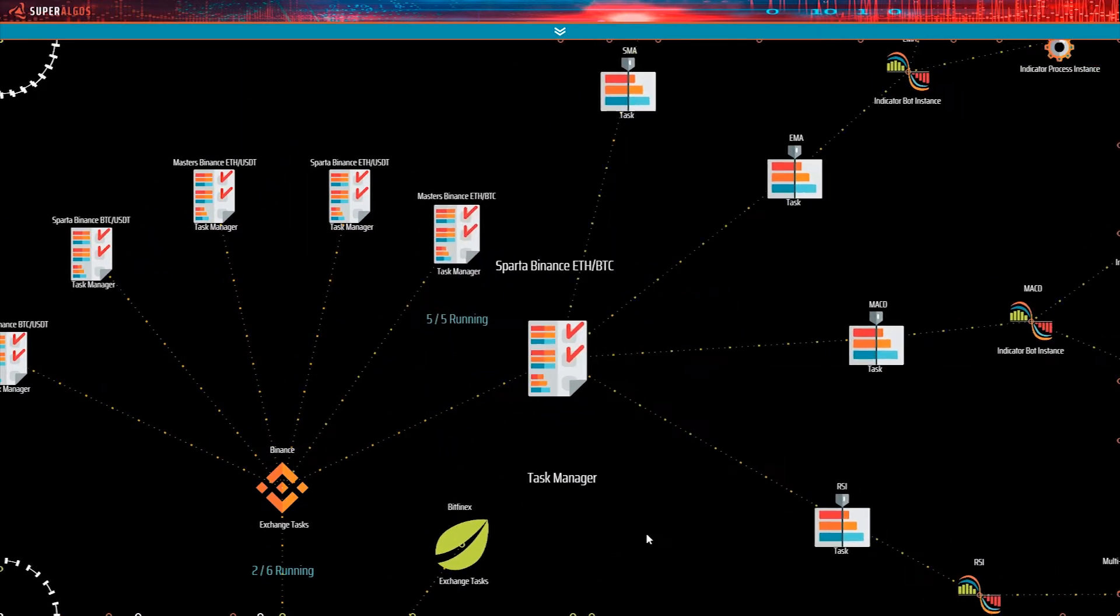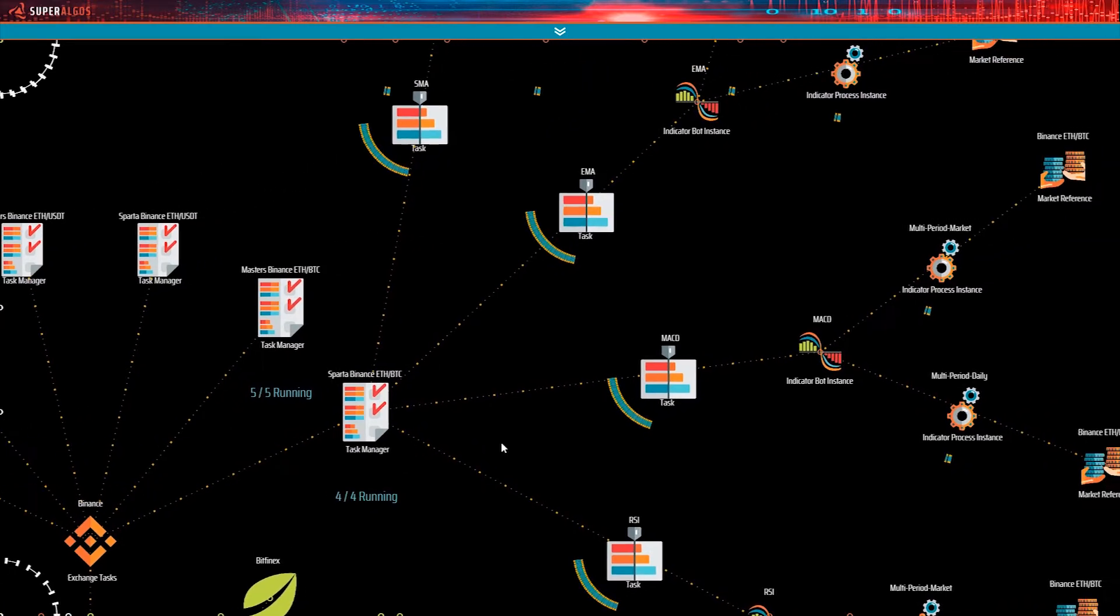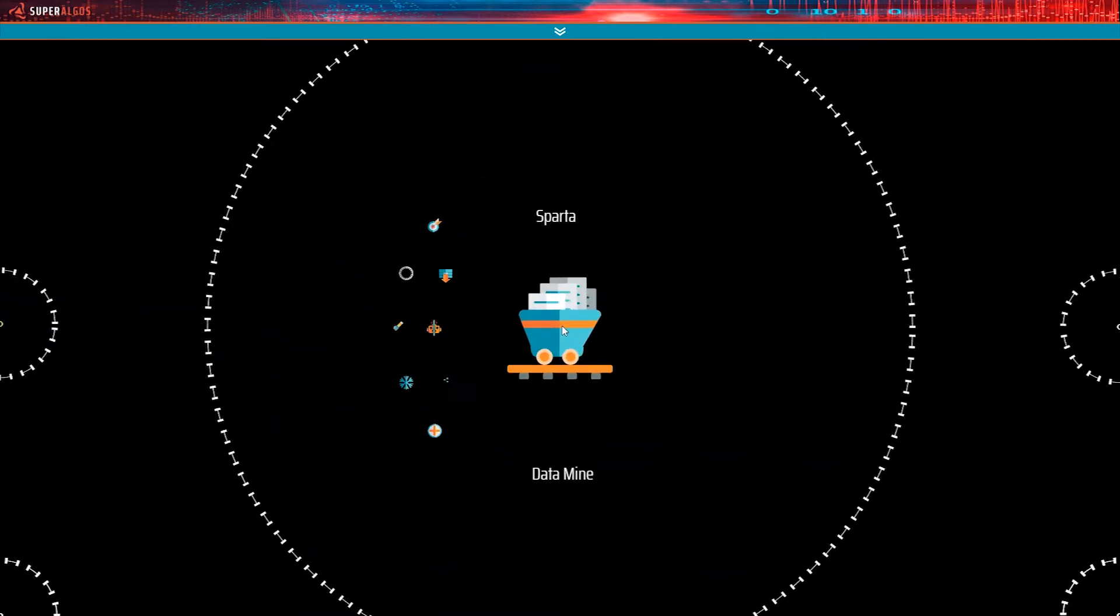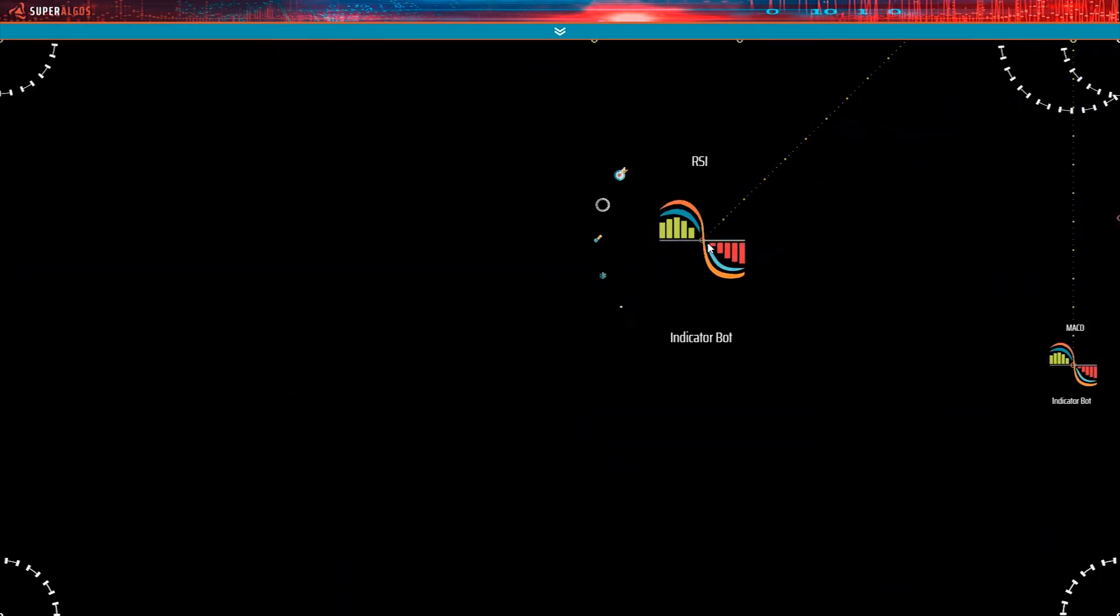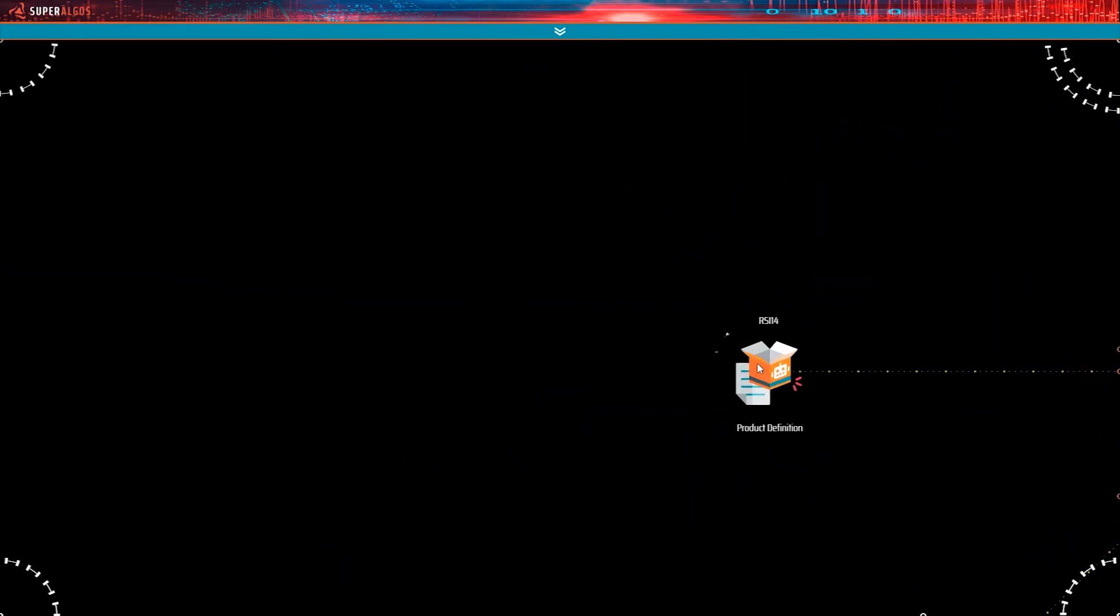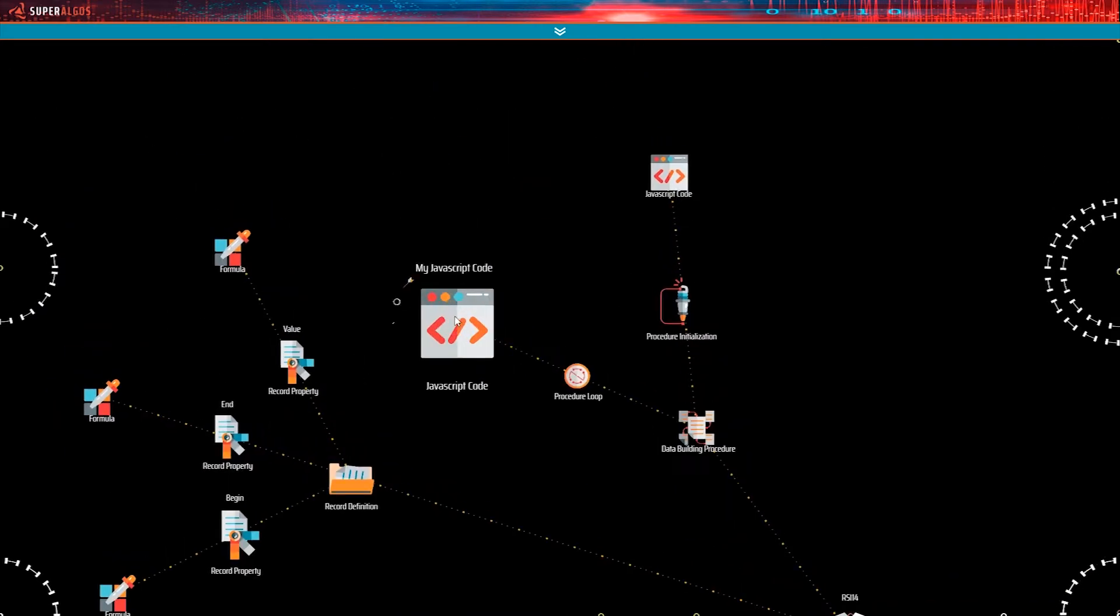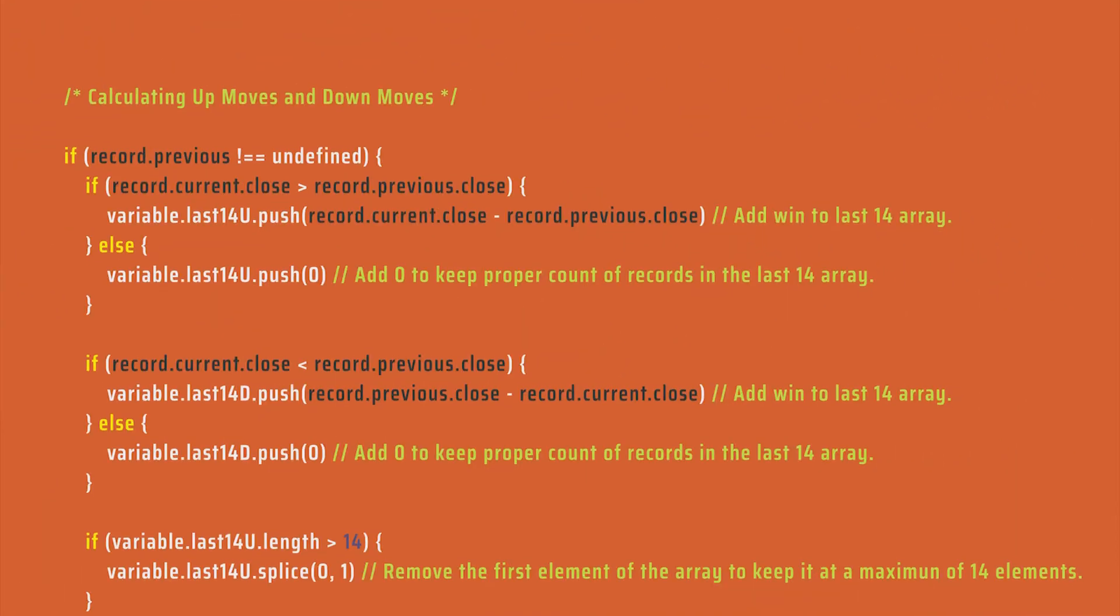Technical users may create their own data mines to produce indicators and process market data with minimal programming requirements. They just need to code the calculation procedures, and the built-in data processing infrastructure takes care of the rest.